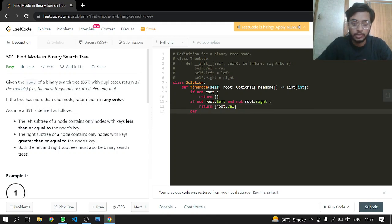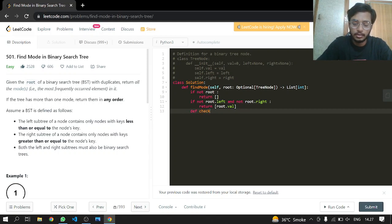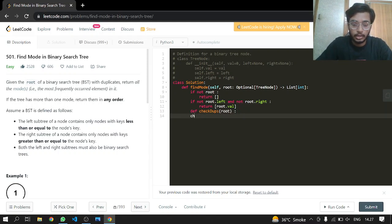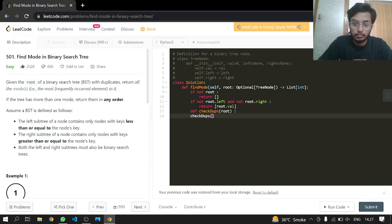Making a function which will check the duplicates for us, so check dupes, passing it our root like this and also calling it. Check dupes will be having root.